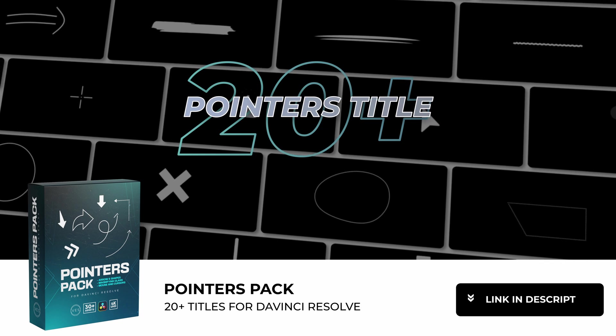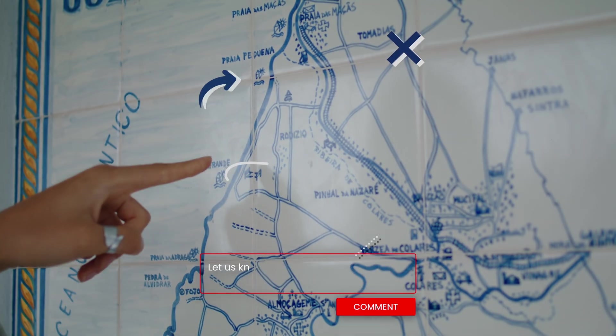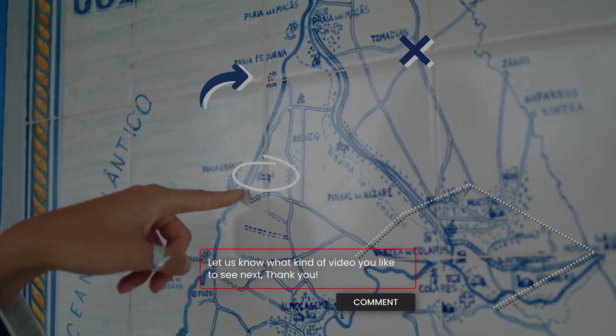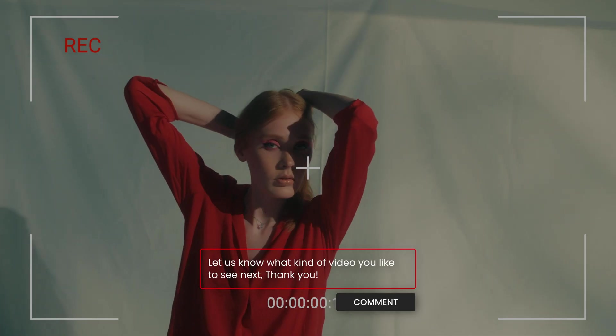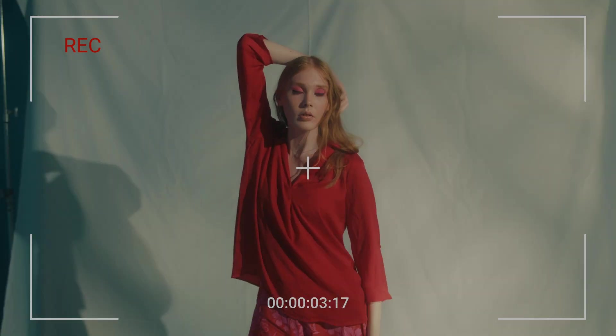If you enjoy that title, you can find a full pack with a bunch of different pointers available on our website. Thank you very much for watching. Let me know in a comment what kind of video you would like to see next and see you on the next one. Bye!